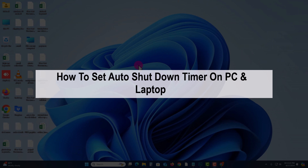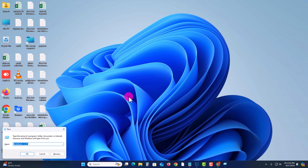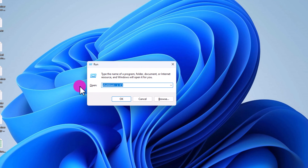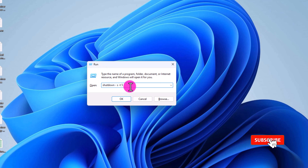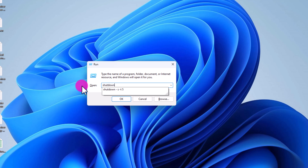Hey guys, in today's video I'm gonna show you how to set an auto shutdown timer on PC and laptop. First of all, press your keyboard Windows and R button, and then it will show you the Run option. Just type here: shutdown space